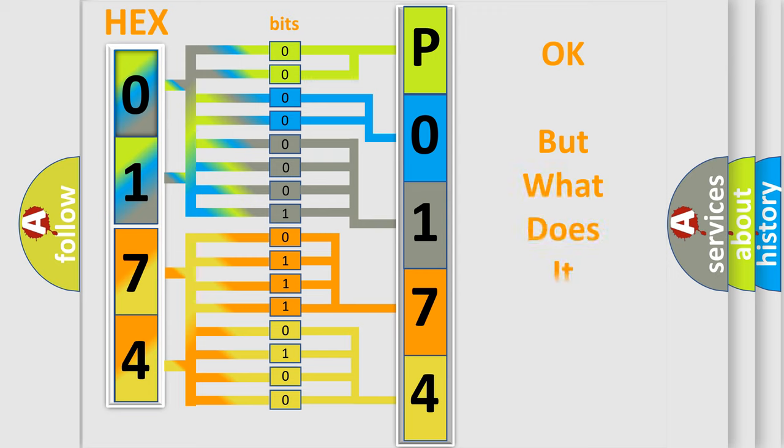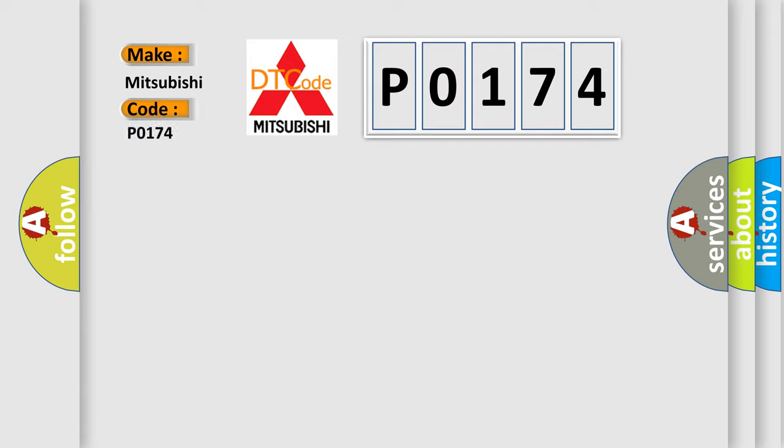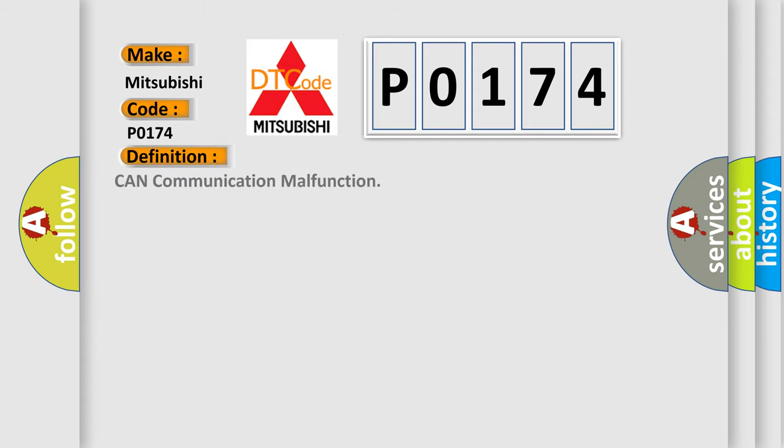The number itself does not make sense to us if we cannot assign information about what it actually expresses. So, what does the Diagnostic Trouble Code P0174 interpret specifically for Mitsubishi car manufacturers? The basic definition is CAN communication malfunction.